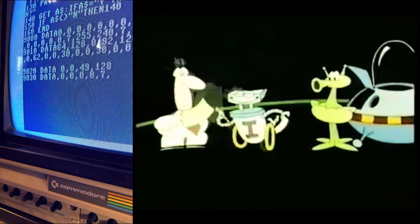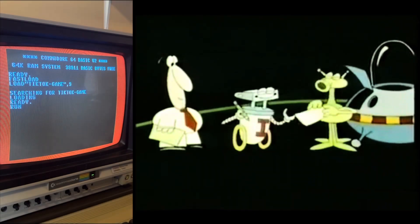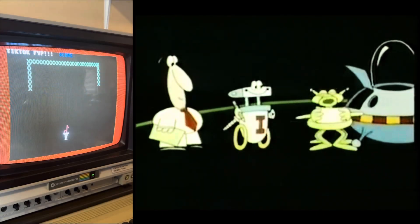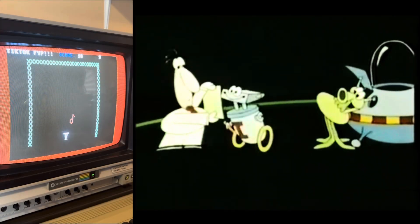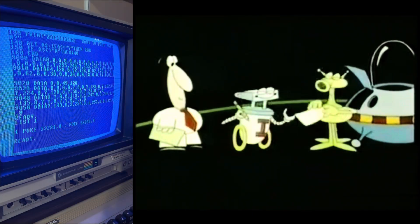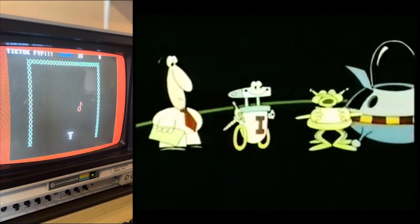And so on and so forth. Notice how the interpreter works: he stays with you all the time, and he translates each of your instructions immediately, one by one.